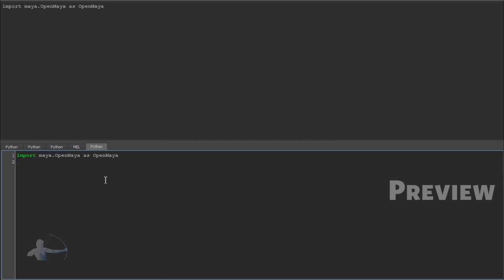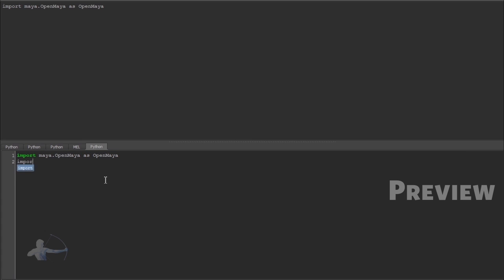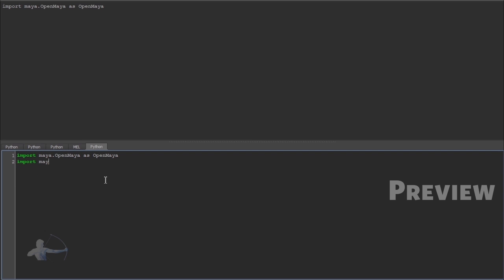And secondly we are going to import one more module which is import maya.openMaya mpx. mp is capital or uppercase.